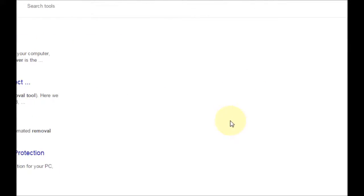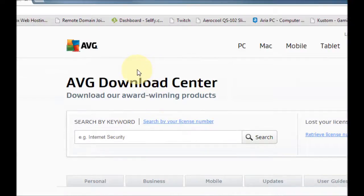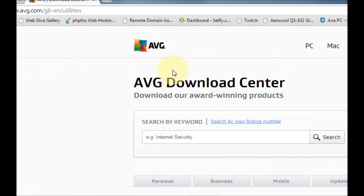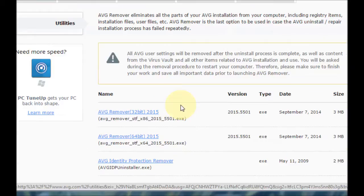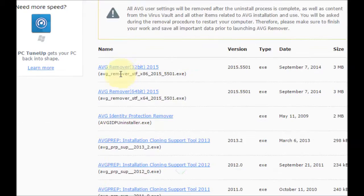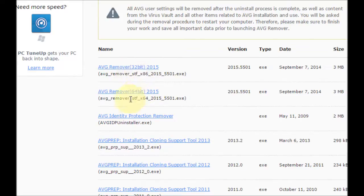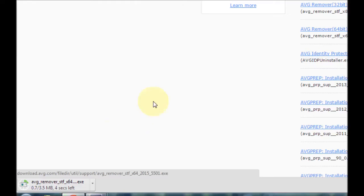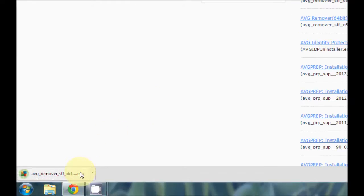Here we are at the AVG download center. Down a bit on the page you've got AVG remover 32-bit and 64-bit, so depending on what operating system you're using... I've got 64-bit so I'll be clicking on that. Click on that and wait for it to download.